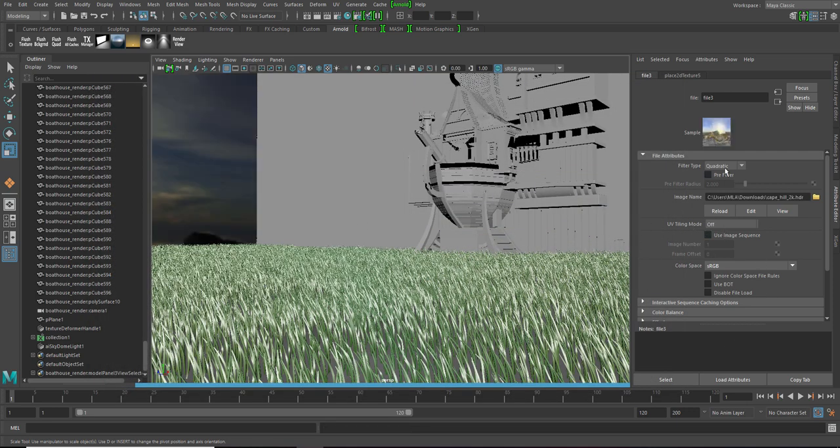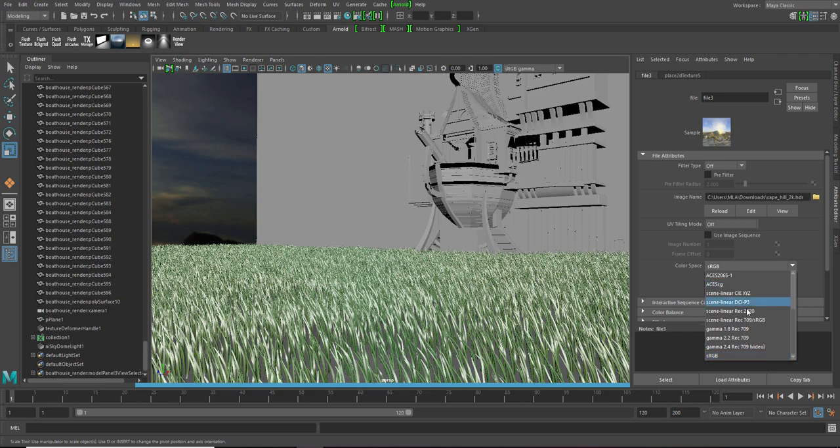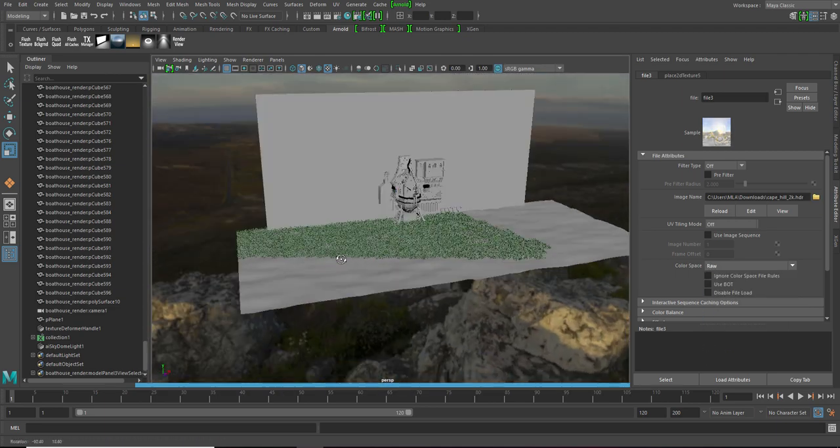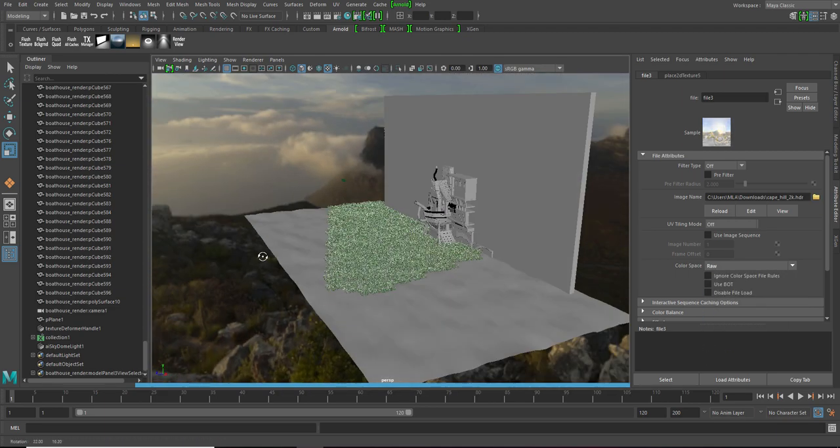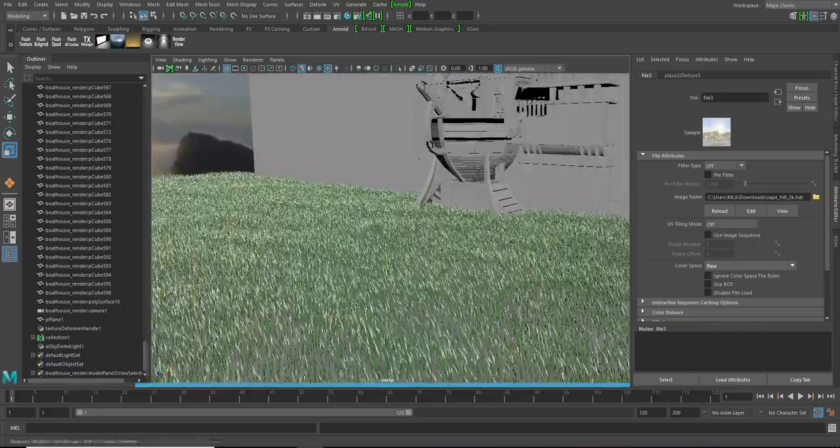Now, the first thing you gotta do is turn on the filter and the color space. It shouldn't be RGB. Put it on RAW. Now, you have your HDRI set.